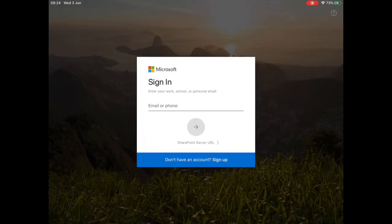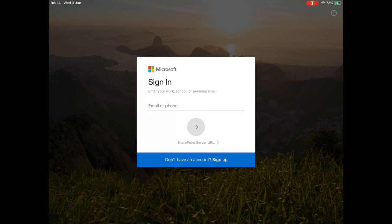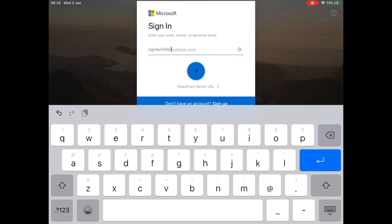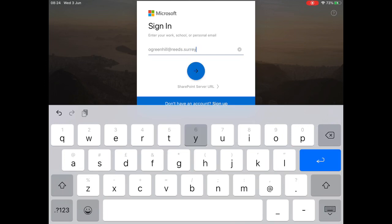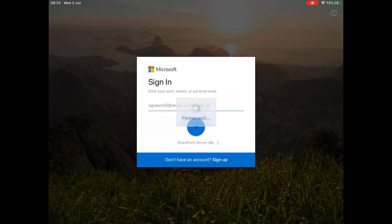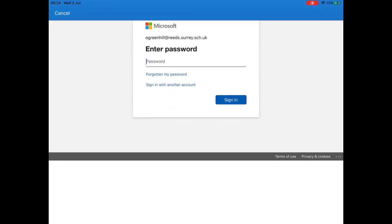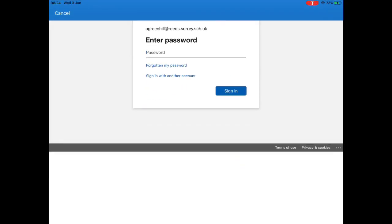Then straight away if you're not signed in, it should give you the option to sign in. Then we use our school email address and it will take us through to a password stage.